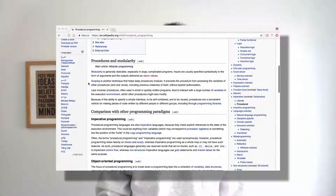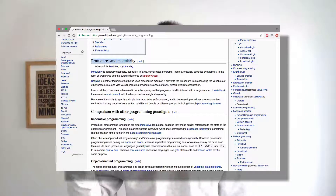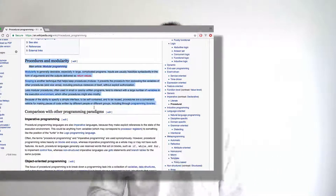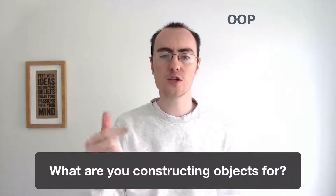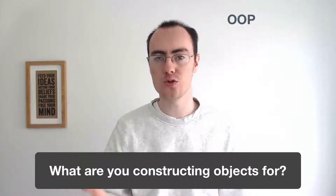Somebody told me that I didn't know what I was talking about because I said that procedural programming is very good and it's very robust, and it is. But when it comes to large-scale applications, you need to introduce modularity. Let's take a look first at object-oriented programming and understand this is not modular programming — it's all based upon what your class or constructor function is used for.